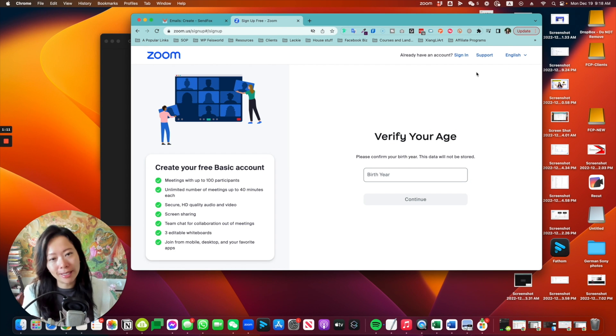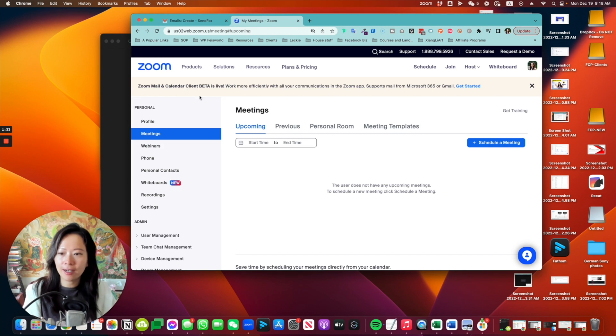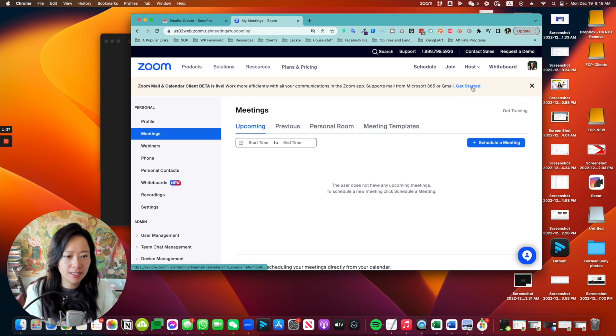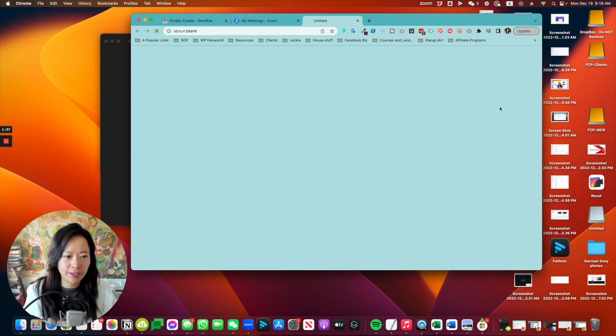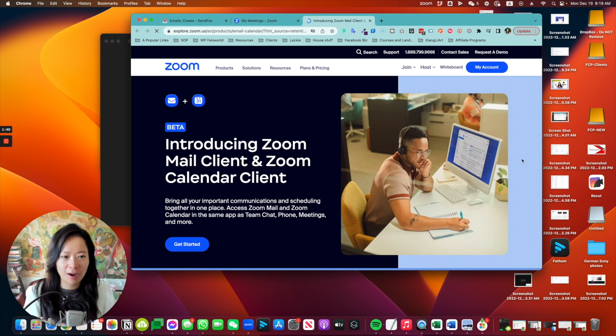If you already have a Zoom account, all you have to do is just sign in here. Right here at the top, beta is live and click get started. This little blue text, which is not so obvious.